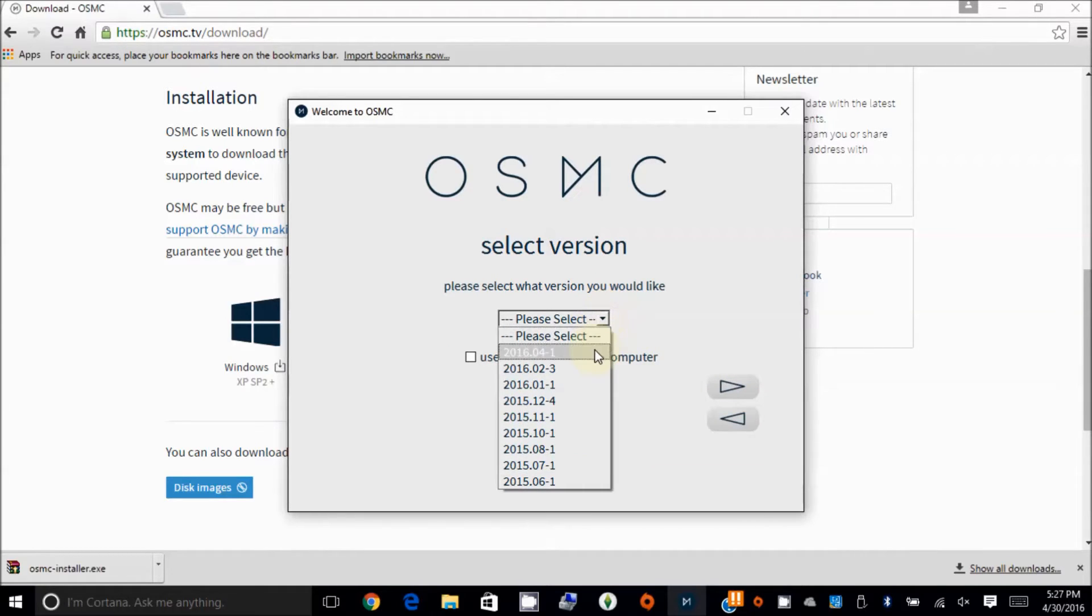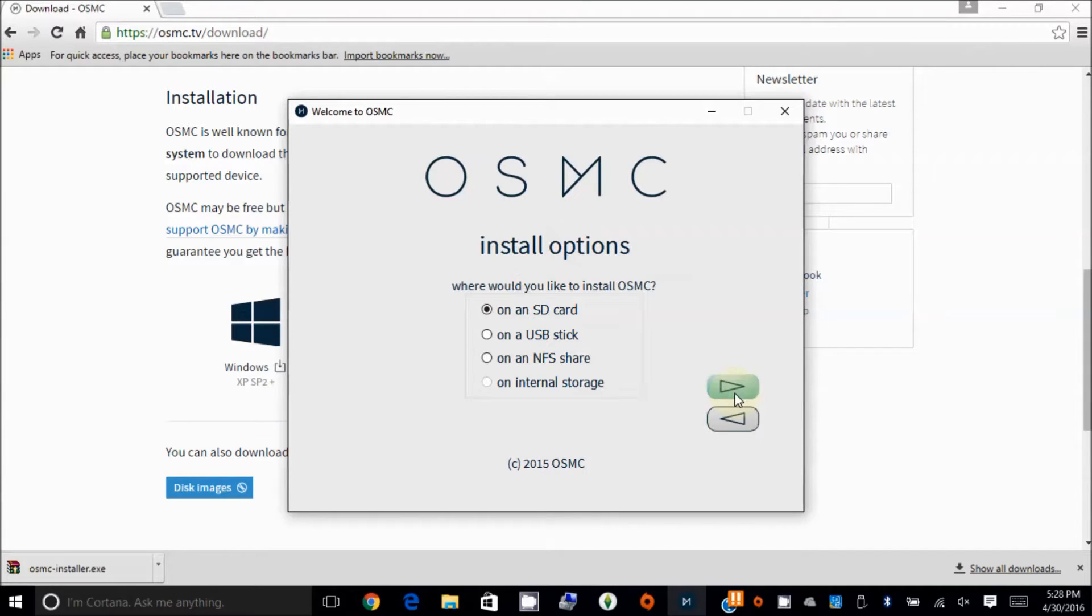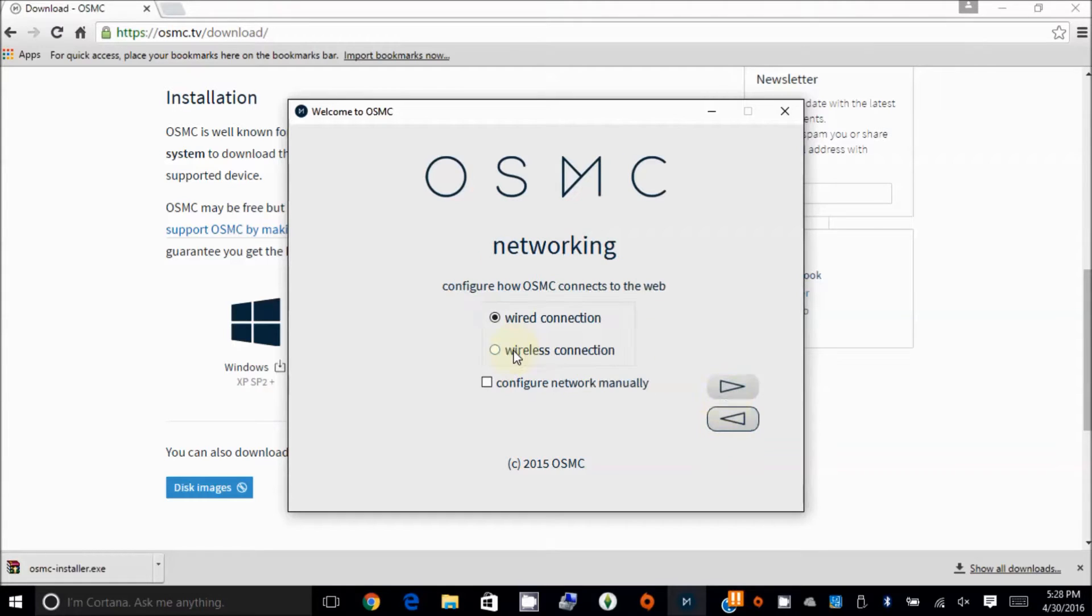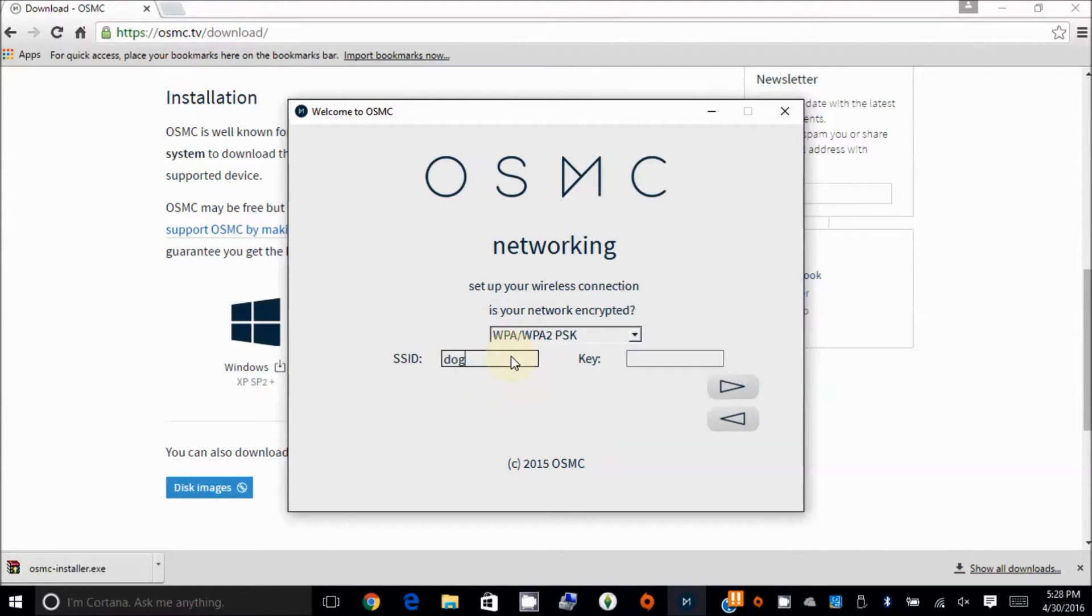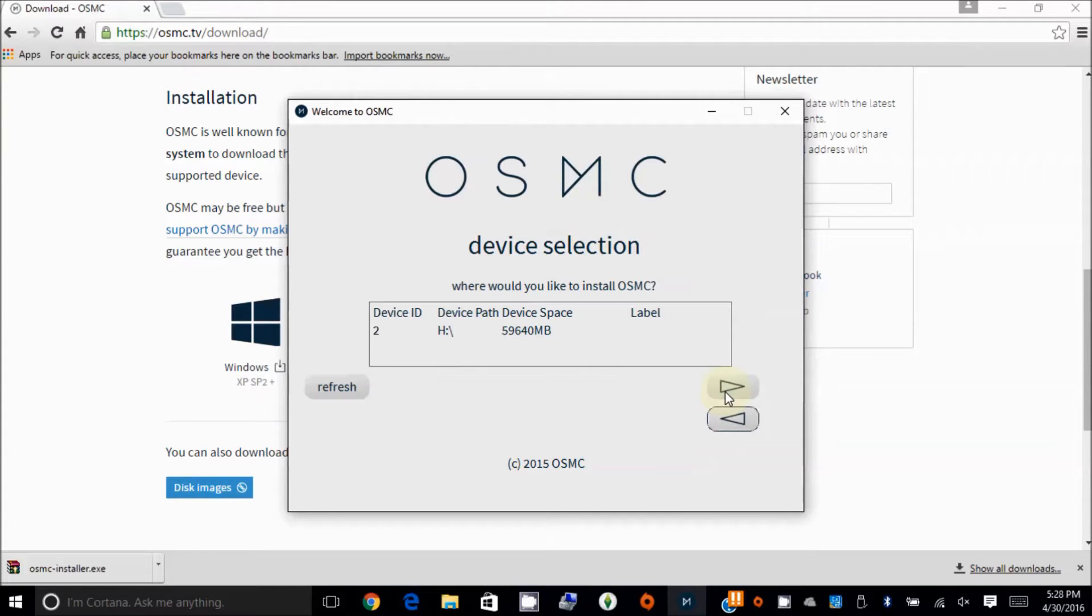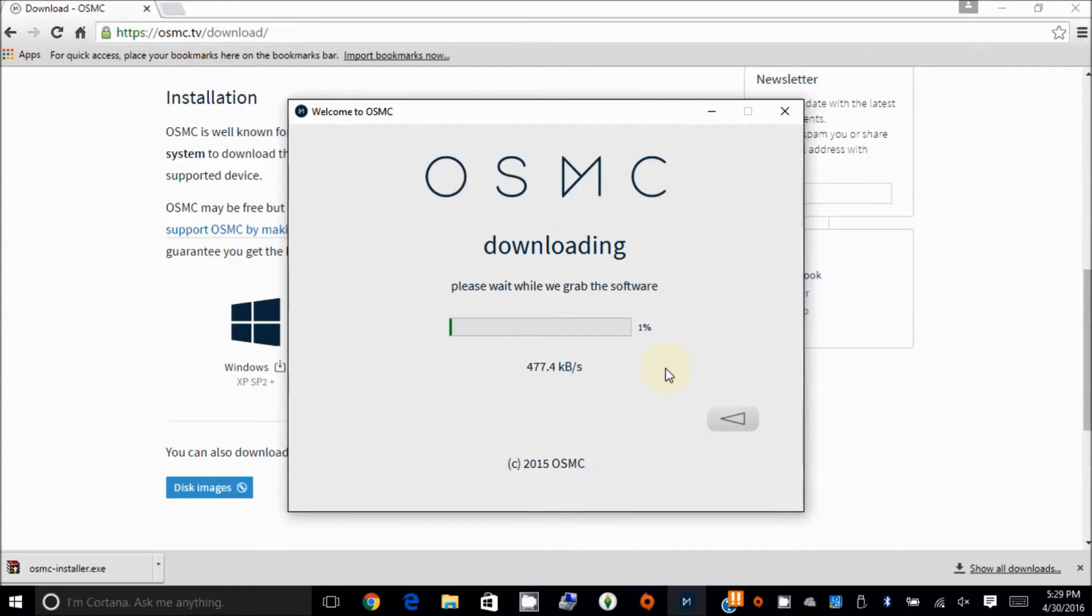So the version newest one is 4.1, next. On an SD card, yes. I want to use the wired connection, let's use wireless connection also. Choose the SSID. So that one, so it's grabbing the software on the internet.